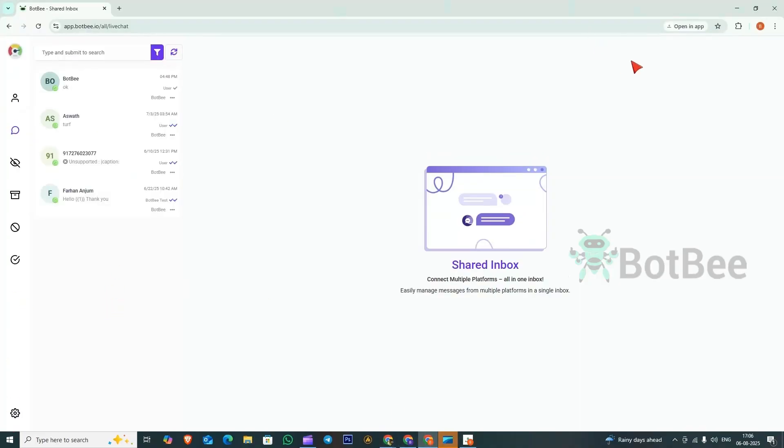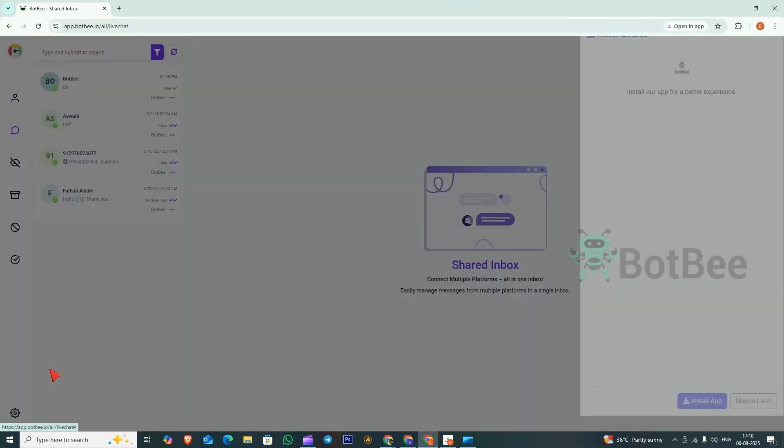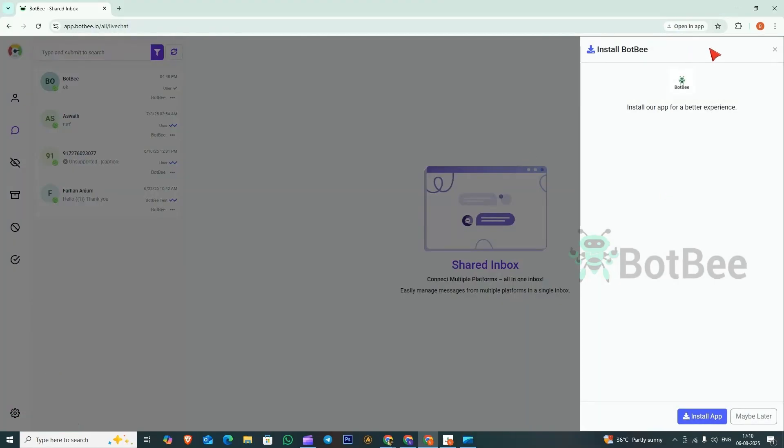There's another way to install the BotBee app. If you don't see the installation pop-up, go to Settings, then click on Install App. The installation pop-up will appear. Now you can install it using this method too.